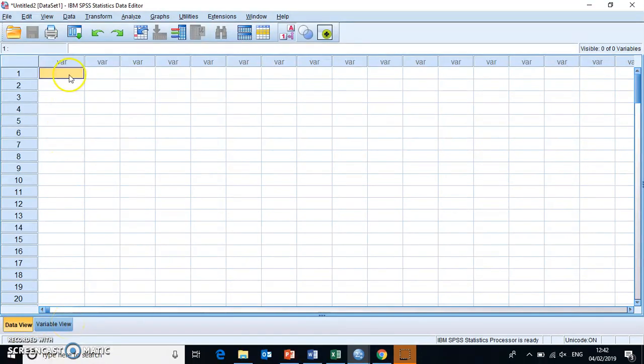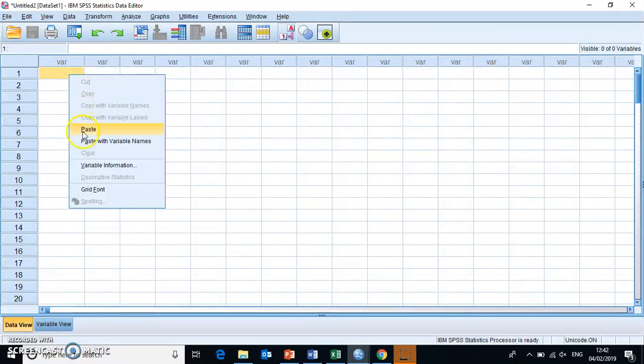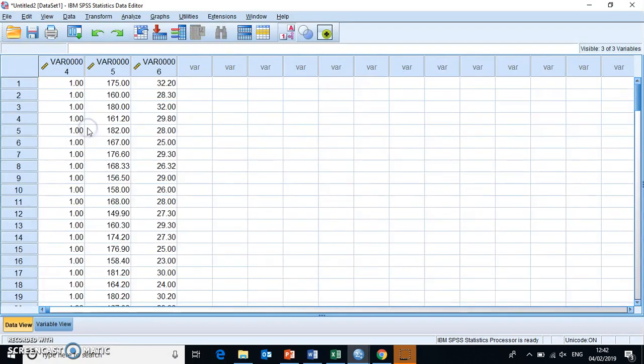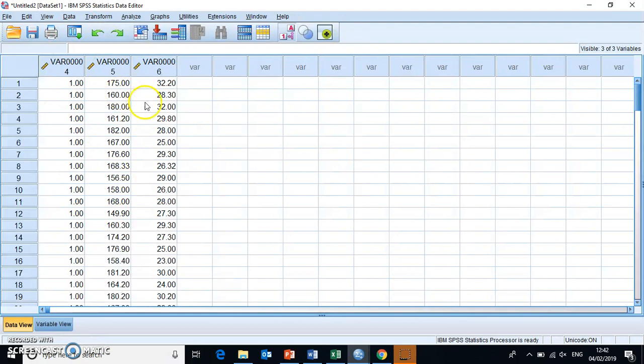and then we can simply right-click and paste, or we can Ctrl and V on our keyboard. Now all of this data is in here. We just need to make sure that these variables are set up correctly.